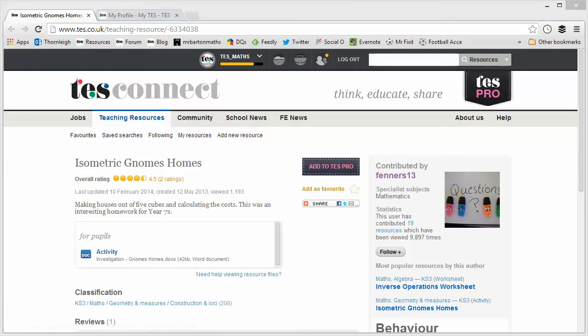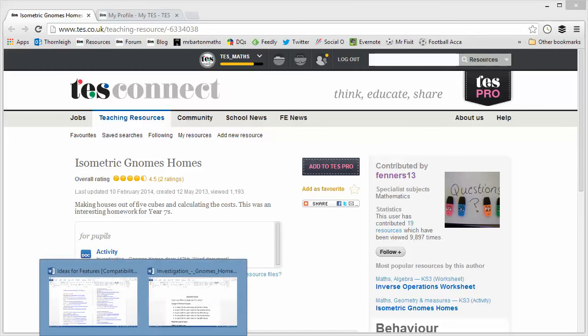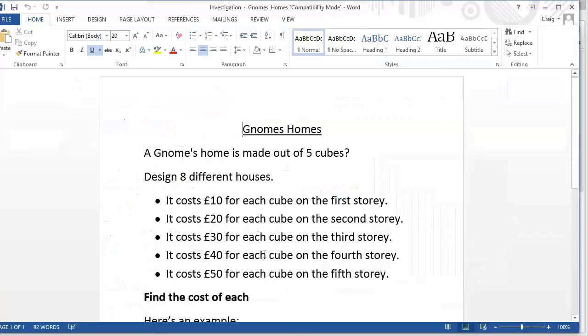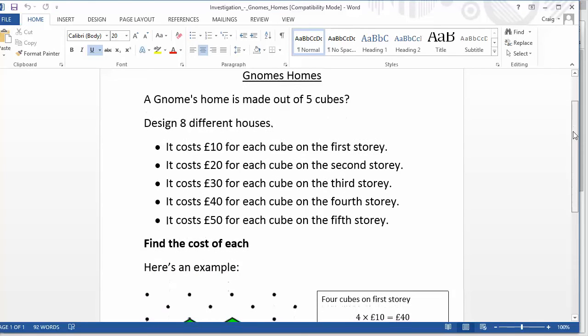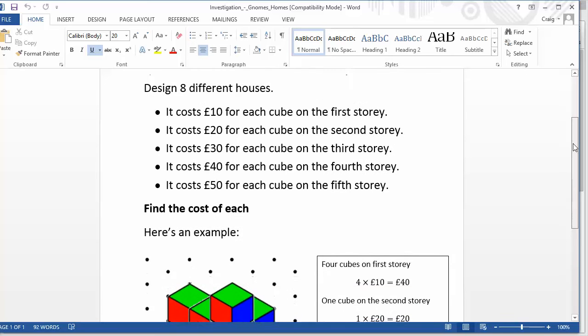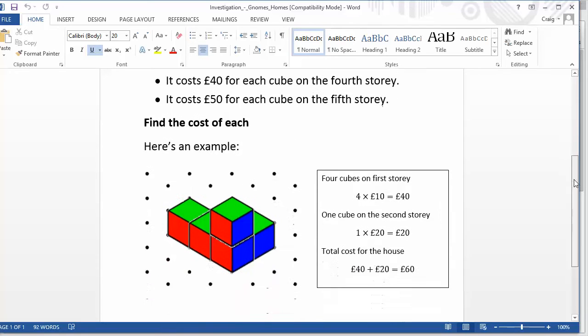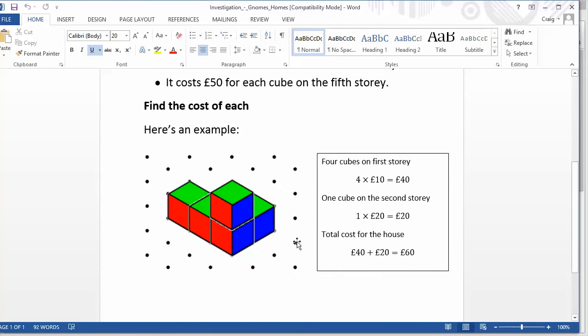It is on a Word document here and it just simply looks like this. Gnomes Homes. A Gnomes Home is made out of five cubes and the students are challenged to design eight different houses and then there's costs associated with each of the houses that they need to calculate. And here's a very helpful example.